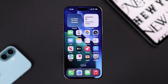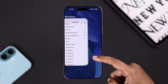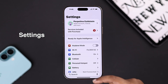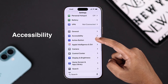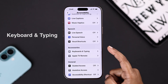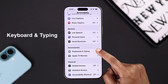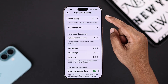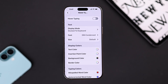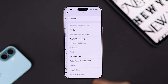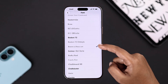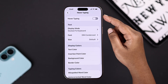There is another option through Settings. From Accessibility, go to Keyboard and Typing, and you can see an option called Hover Typing. Go into it, and from the font option here you can choose a font and toggle on Hover Typing.